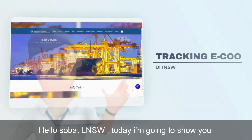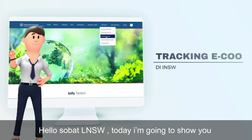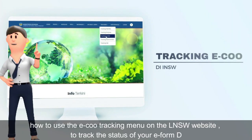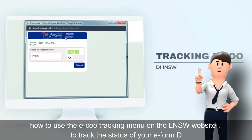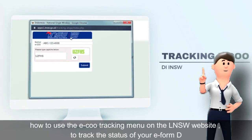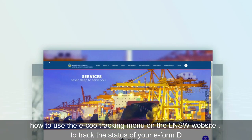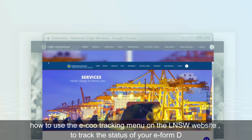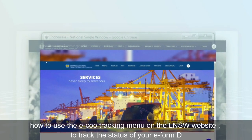Hi LNSW friend, today I'm going to show you how to use the ECO tracking menu on the LNSW website to track the status of your e-form D.